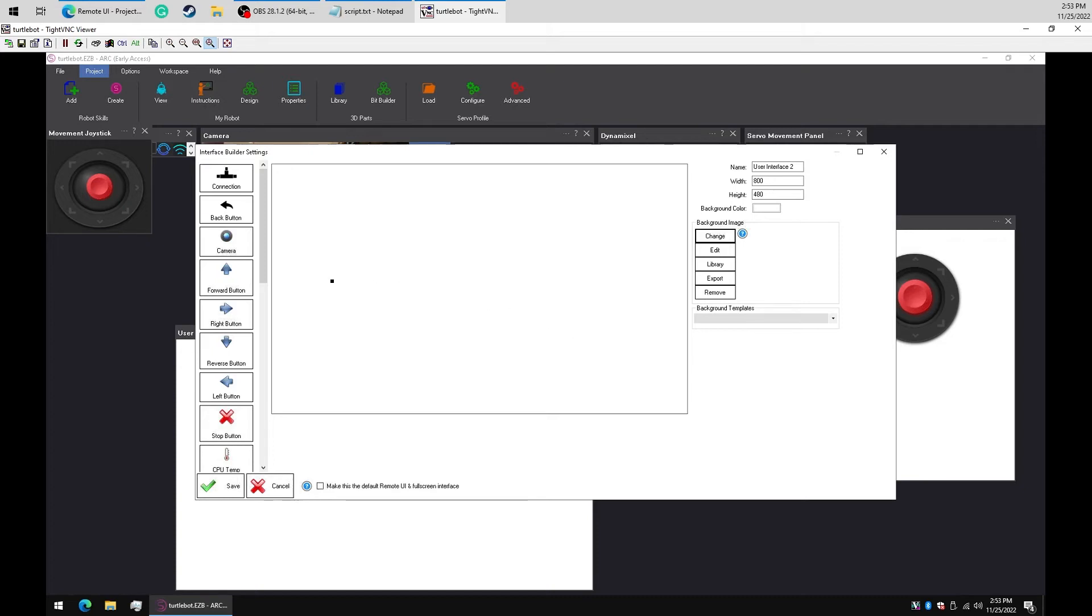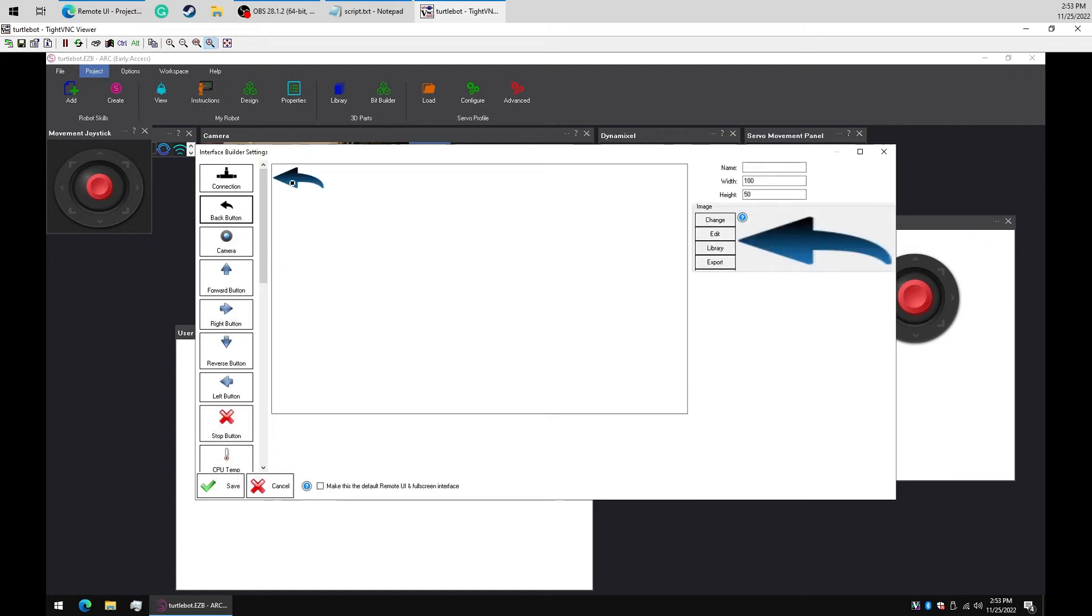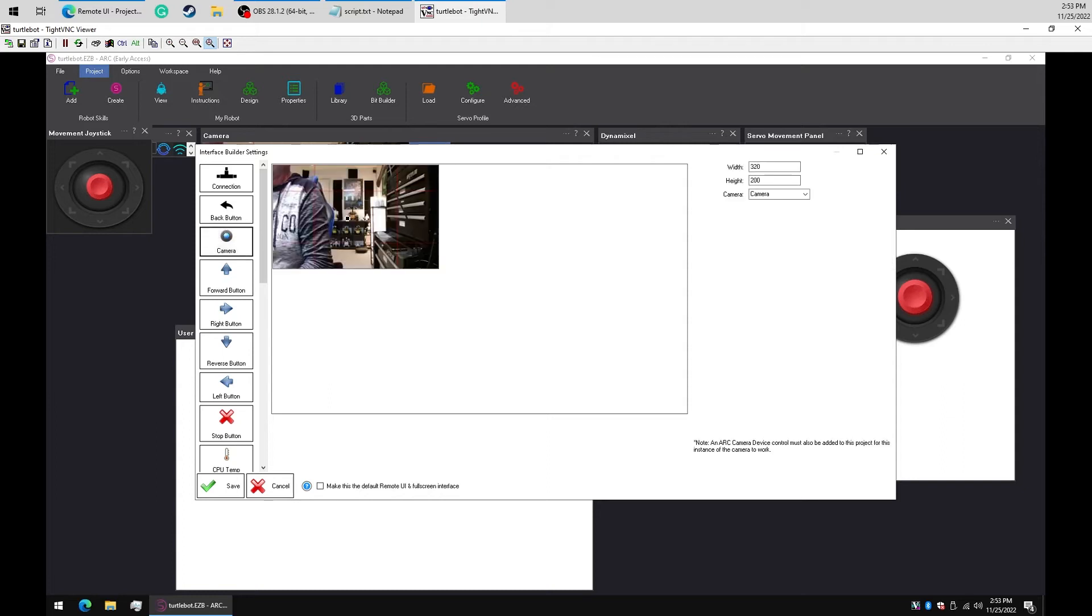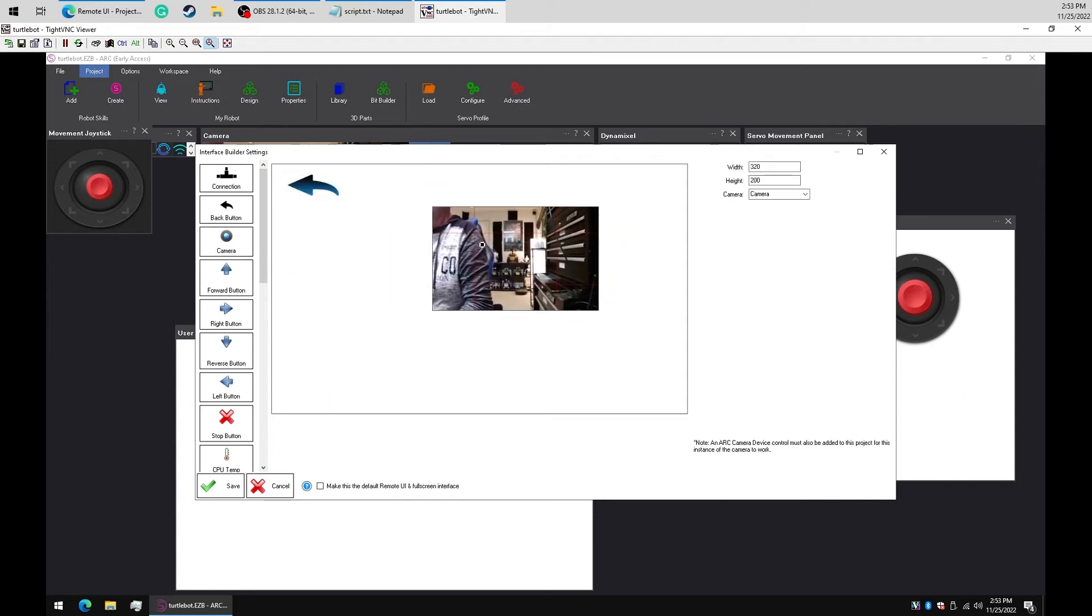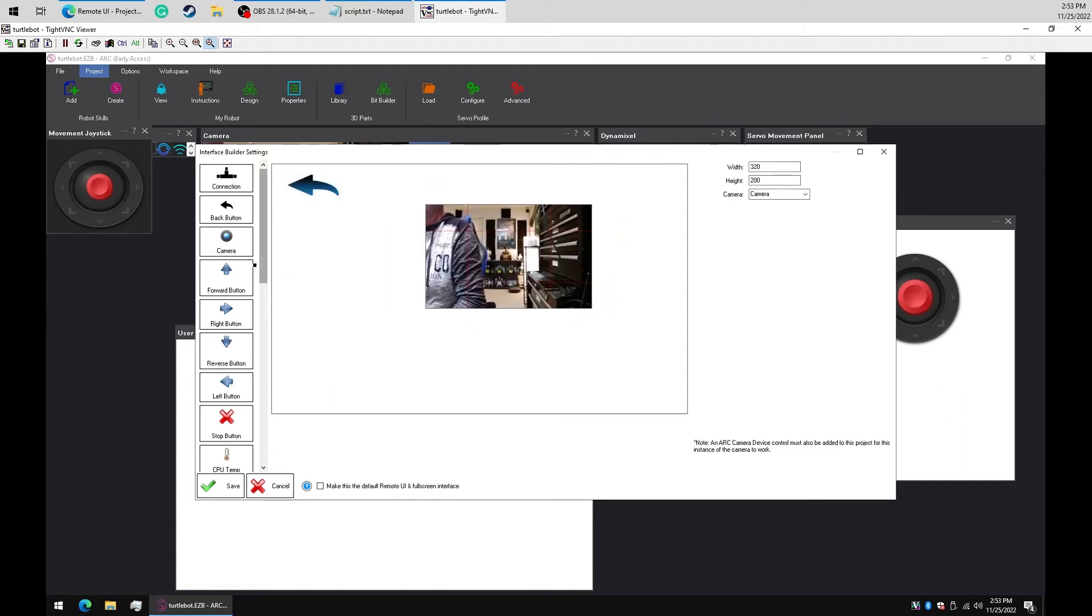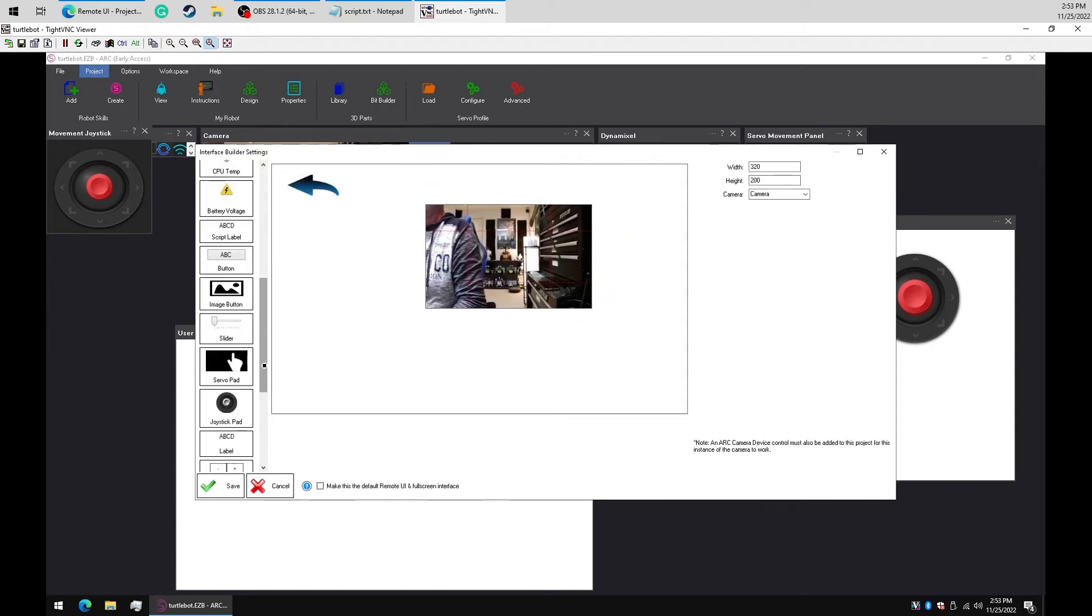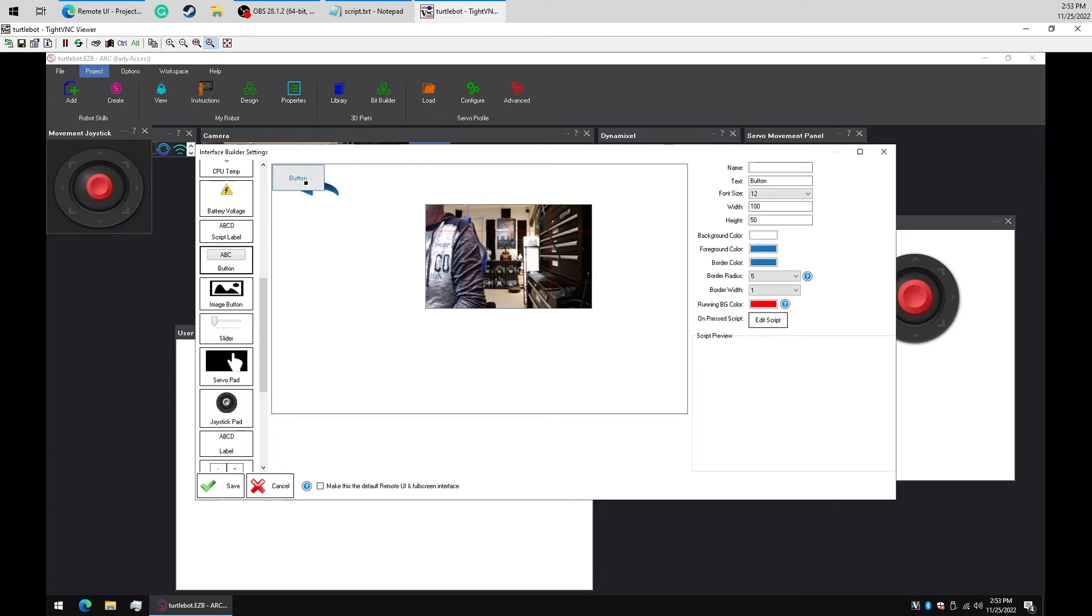We'll add a back button. In this new interface, we'll add a camera and now add a script button that speaks, just for fun.